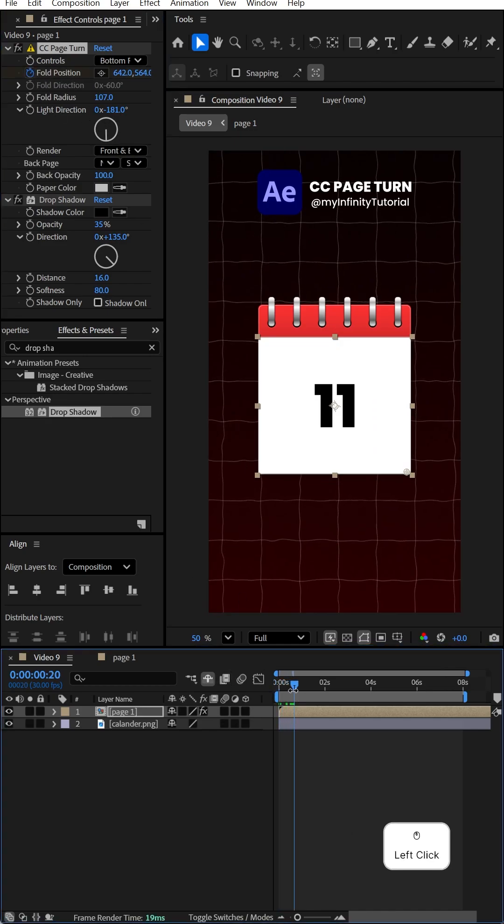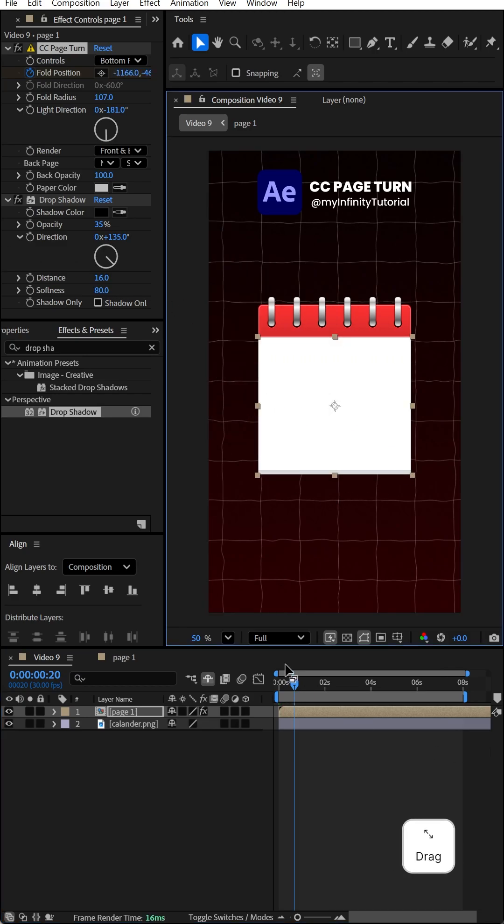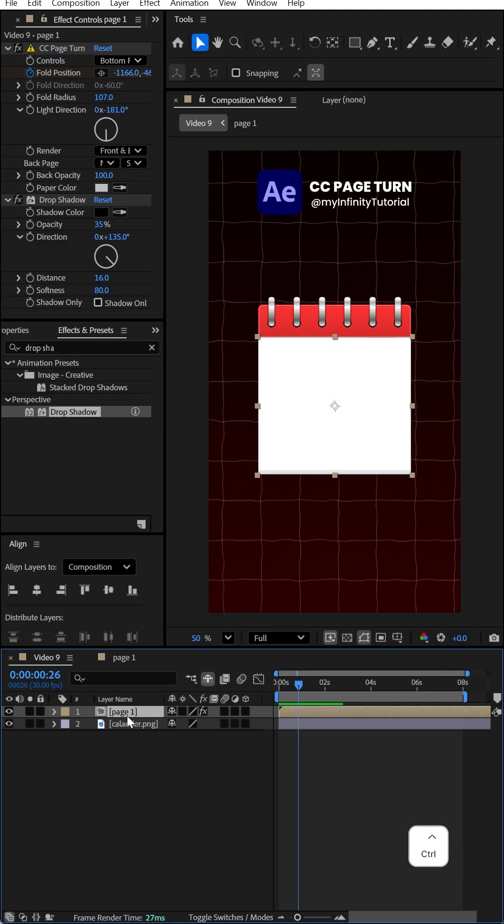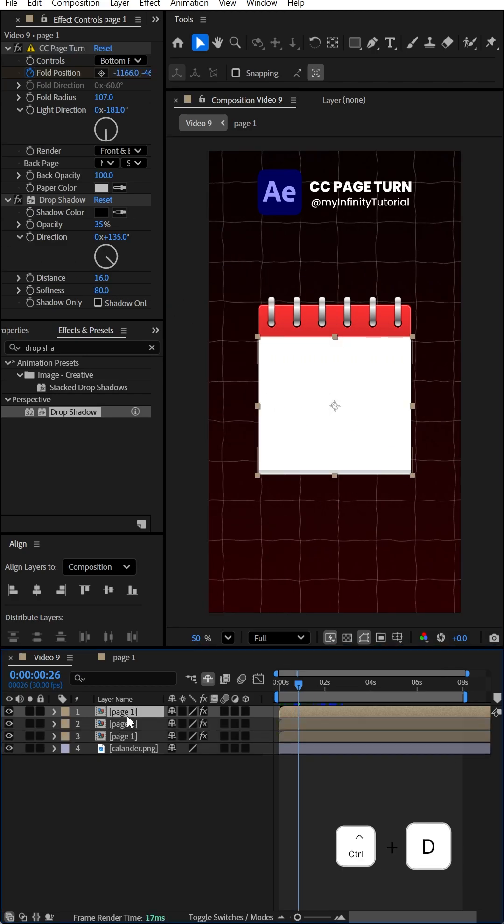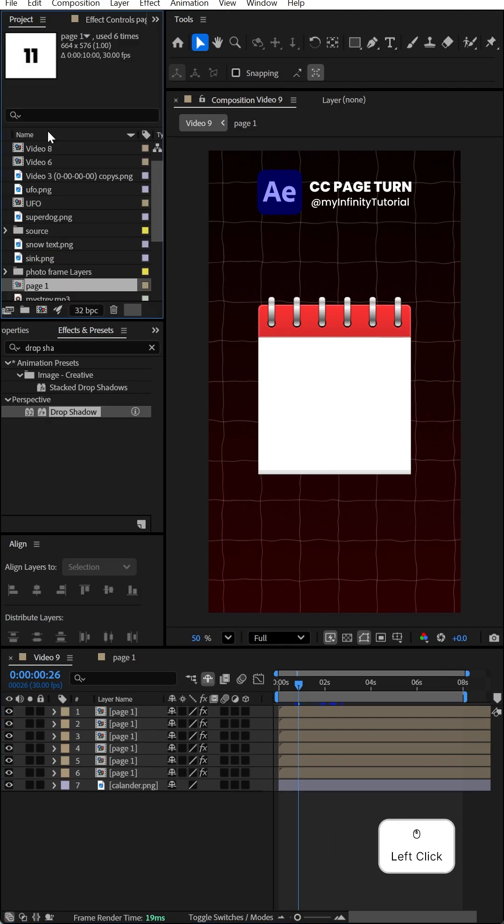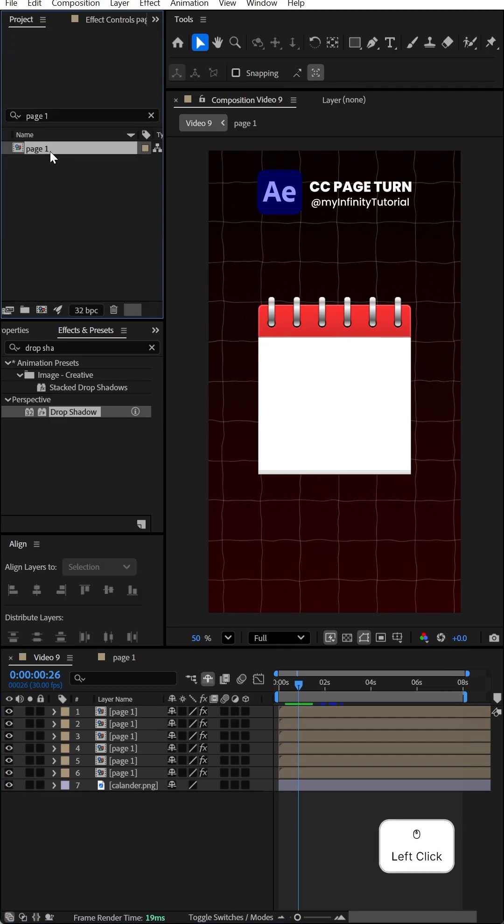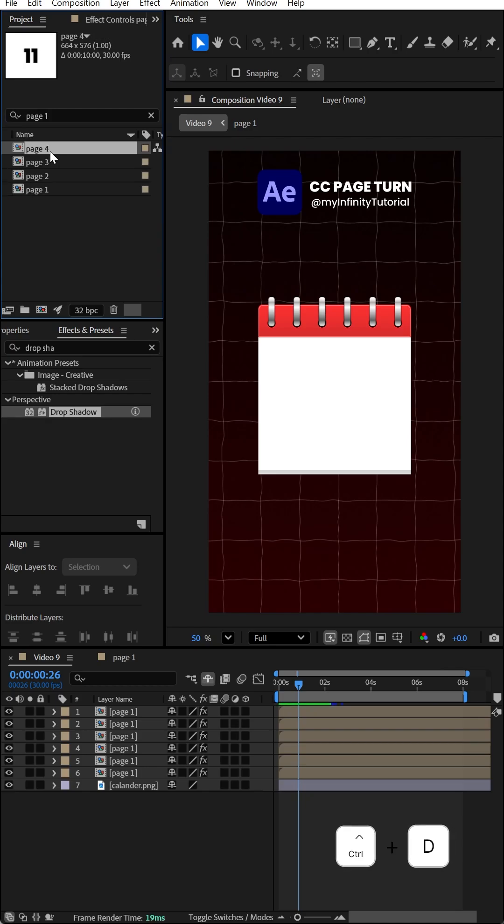Now control-duplicate six times. Go to the project panel, search for page one, and duplicate it six more times.